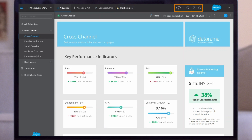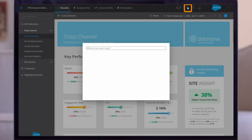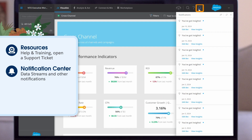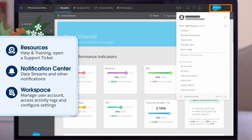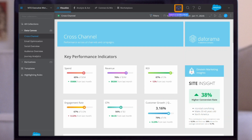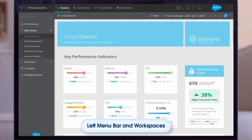Notice the helpful features in the top right. Use the magnifying glass to quickly find specific features. Click the resources icon to access help and training or to open a support ticket. The notification center keeps you informed of data streams and other notifications. Under workspace settings, manage user accounts, access activity logs, and configure settings. Depending on your contract, you may also have access to the sandbox tool as a testing environment.